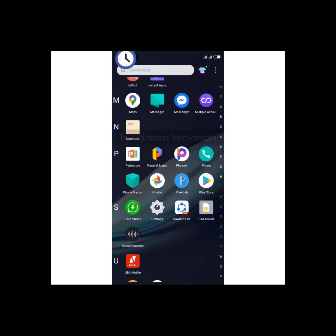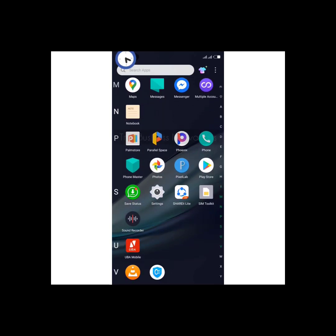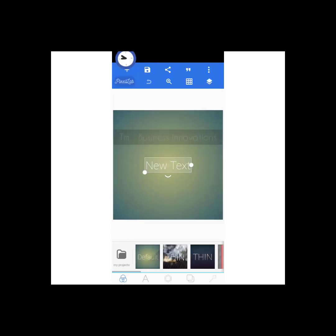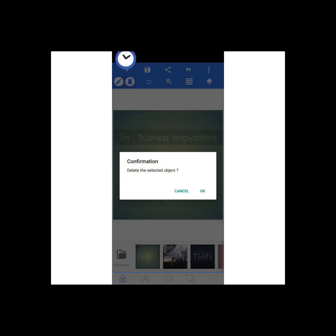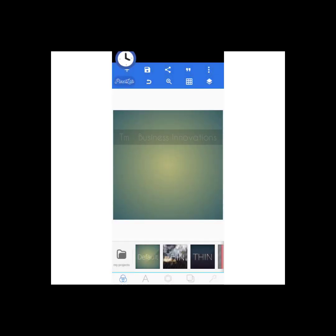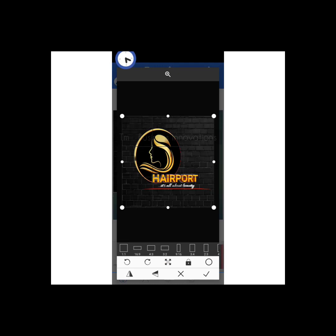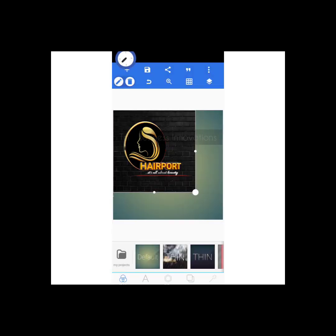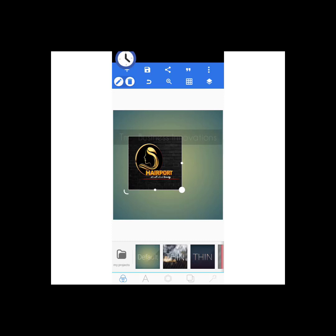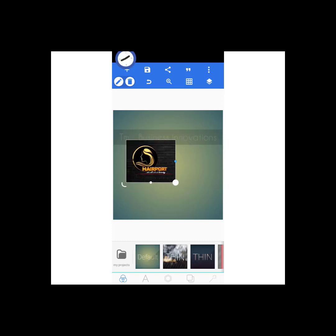The app we'll be using is Pixel Lab, as usual. I'll be clicking on Pixel Lab right now and deleting this text first. I'll be showing you a sample of what we're going to be designing — I'll click the plus sign and go to 'from gallery' to pull up the sample. This is actually what we are designing today — wow, just look at that, this is beautiful.